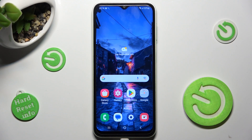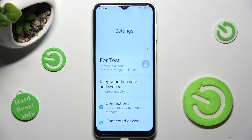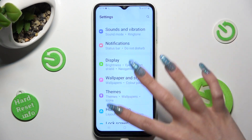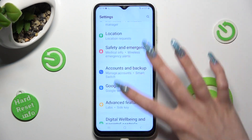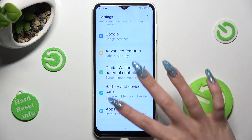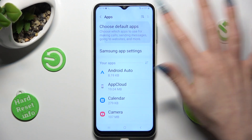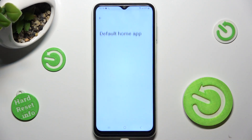When you're ready, go into Settings, scroll down and click on Apps. Then you need to click on Choose Default Apps and tap on Home App.